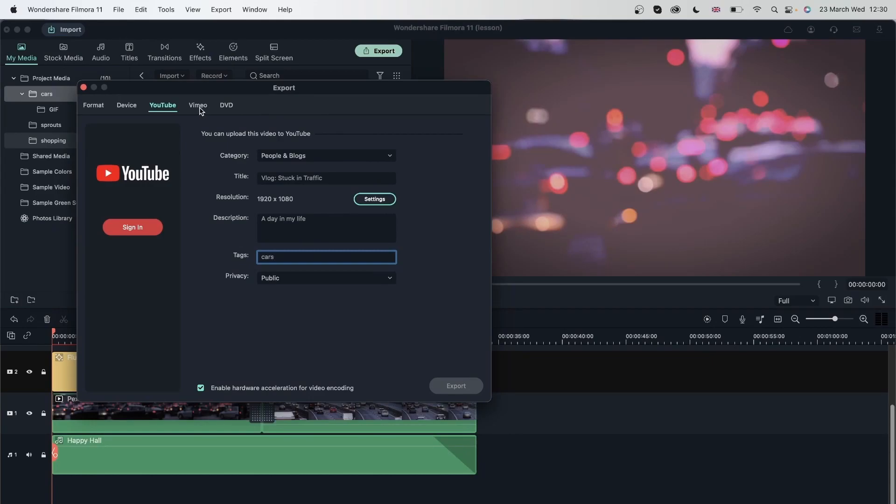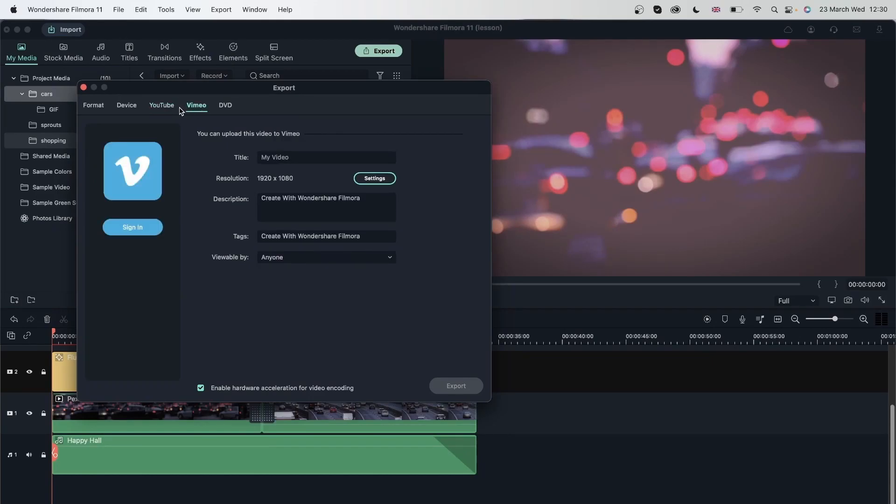Similarly, we have Vimeo. So if you have a Vimeo account, you can do the same - sign in, give it a title, resolution, description, and all that. And you can export and upload it directly to your Vimeo account.